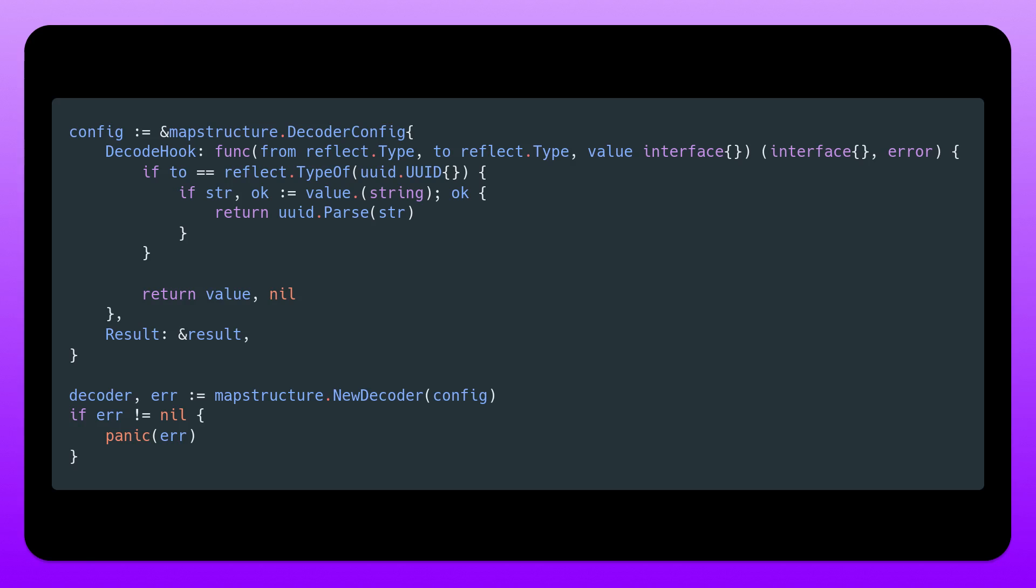And this decode hook is actually run for every single field. So we can provide custom logic for all of our fields depending on the incoming type and the expected type. But for this purpose, we want to check simply if this is the UUID type, then we want to parse it as a UUID and return that instead.